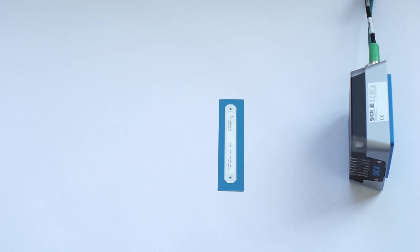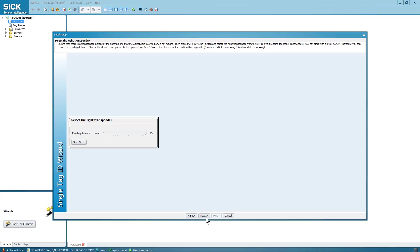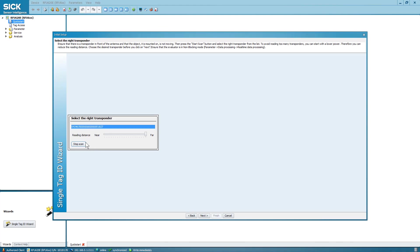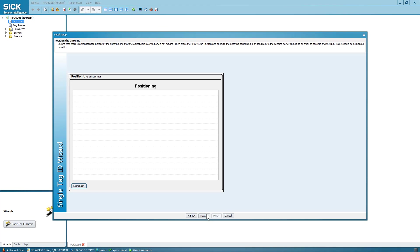Search for the unique item identifier or UII of your target by selecting the Start Scan button. If multiple tags show up, select the right one, line turns blue, and then select Next.